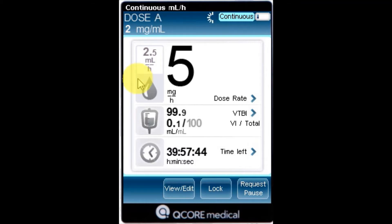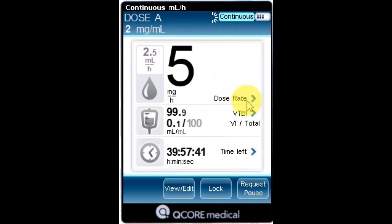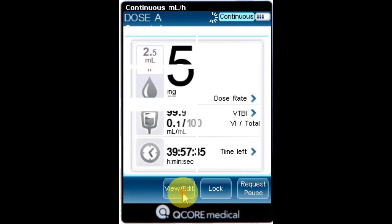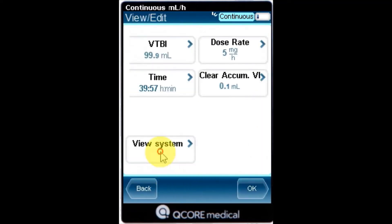Rate: the current infusion rate. For all dose units other than mLs per hour, the calculated rate will be displayed in mLs per hour, both in the view system menu and in the running screen.